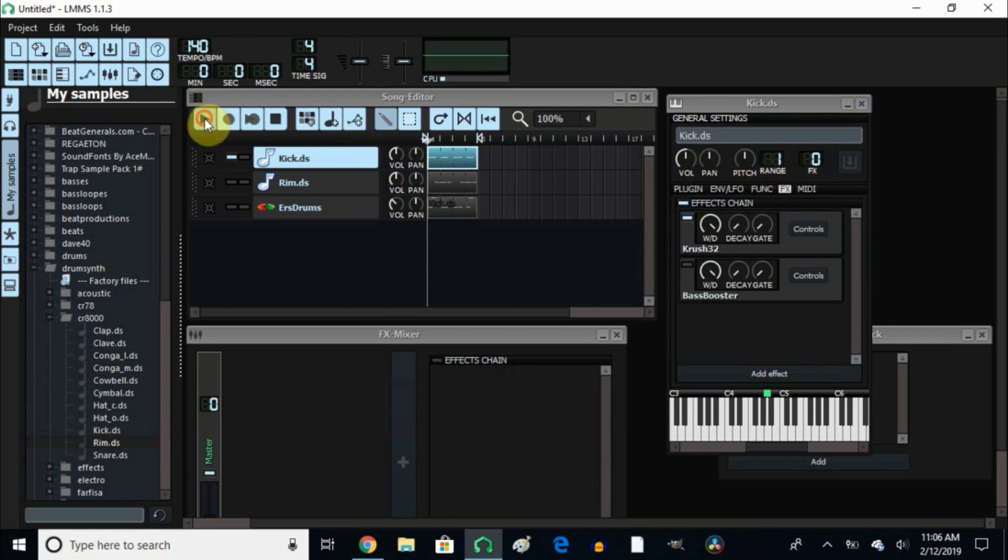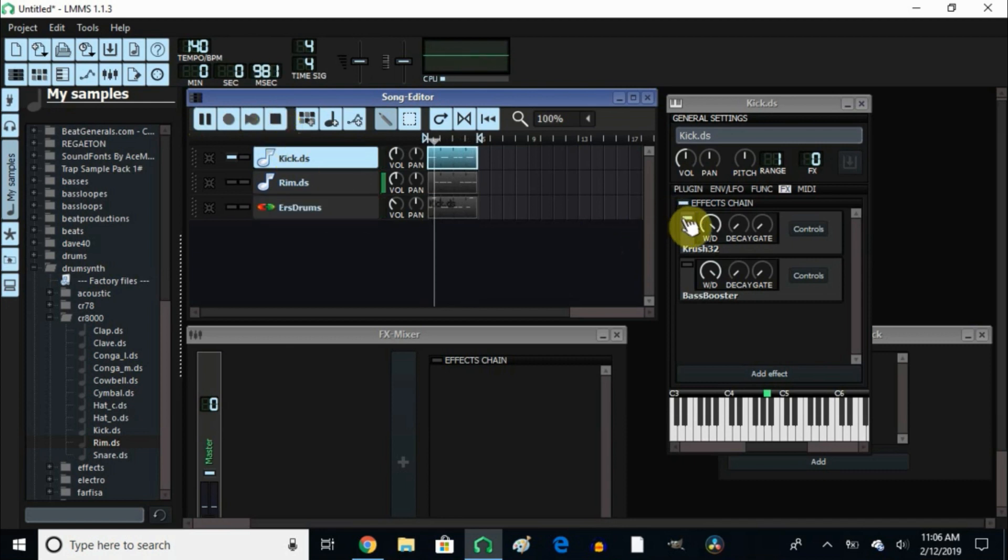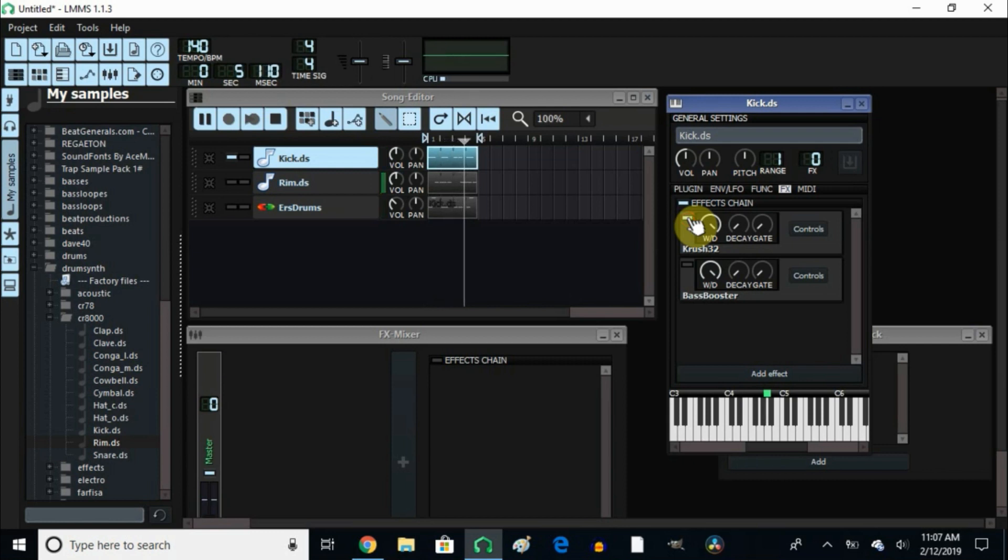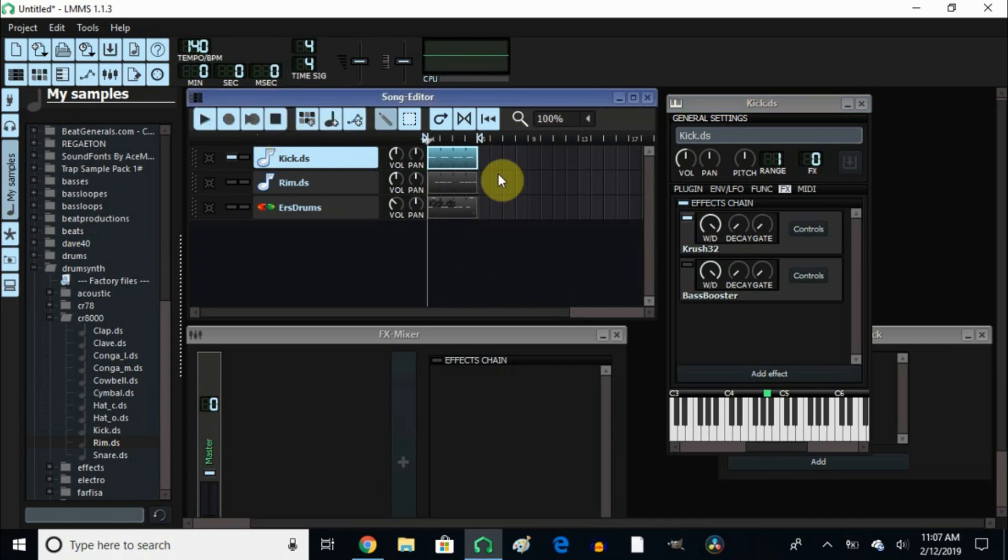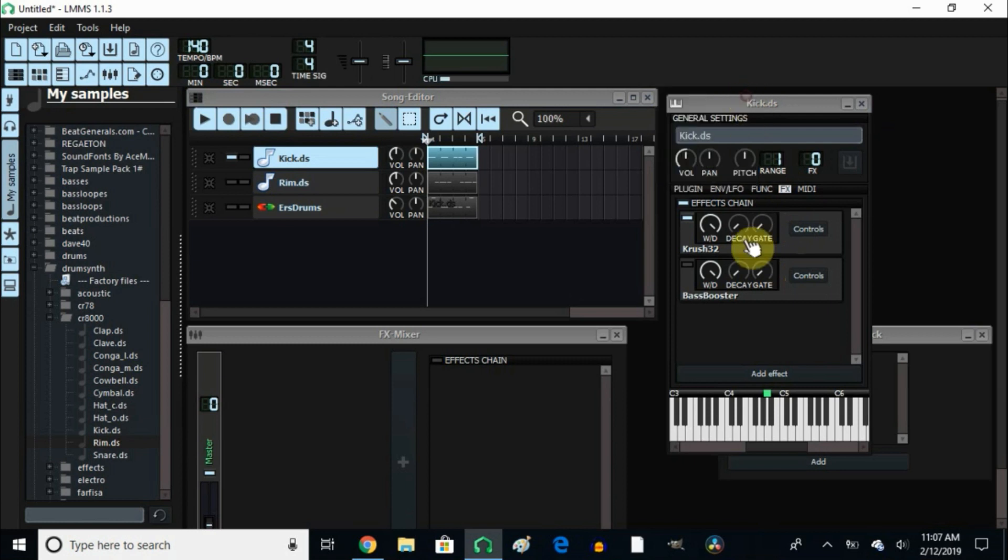Let's take a listen. That's with the VST. Let's listen to it without it. It sounds okay, but when you add this it gives it a little bit more punch. Now I wanted this VST to sound a little bit louder, so I went into the effects channel and I added this bass booster.